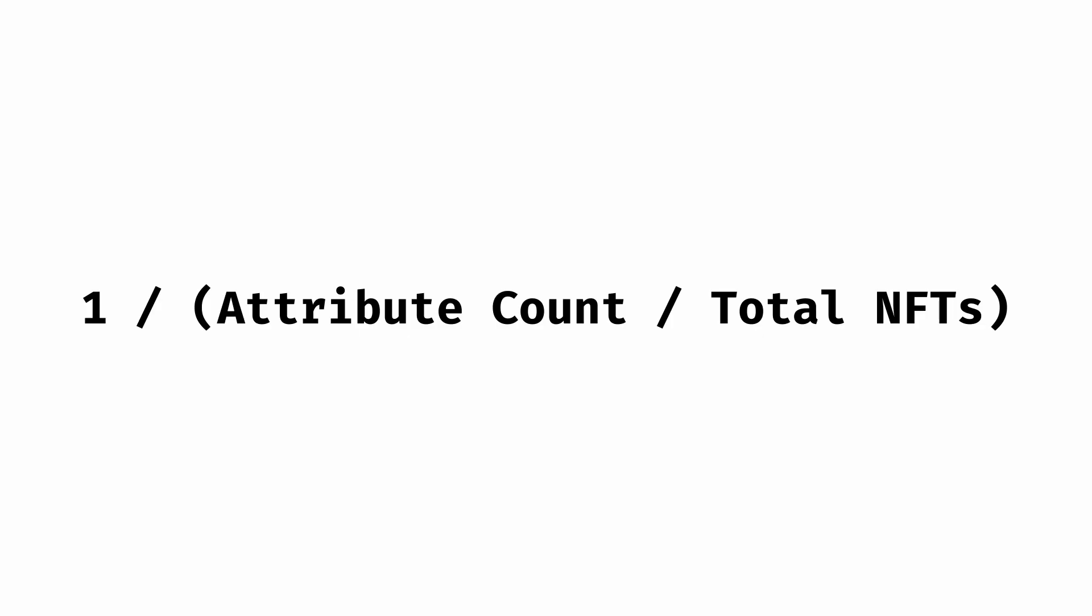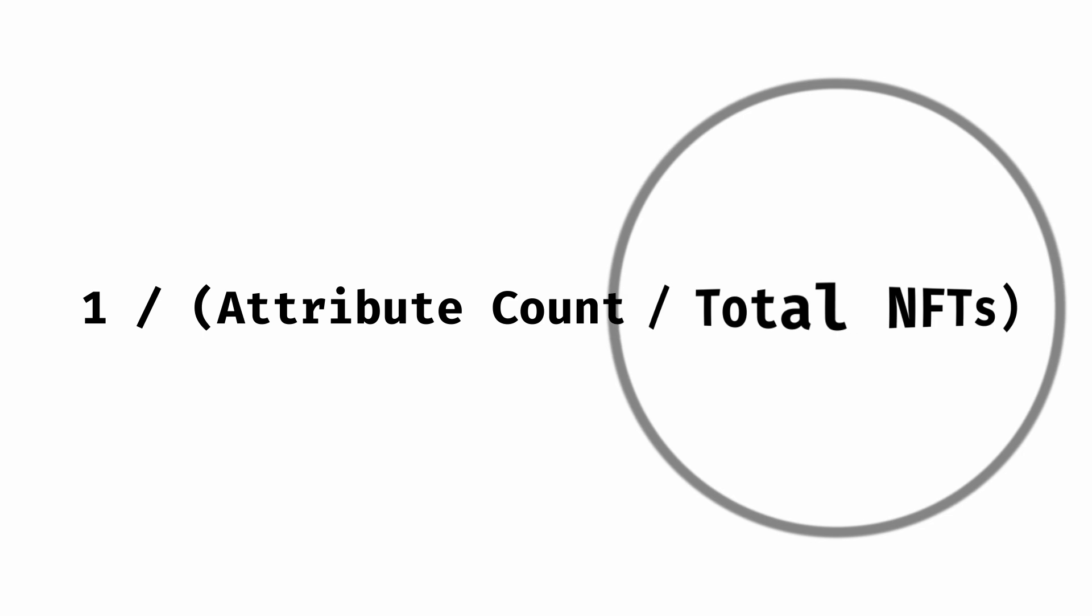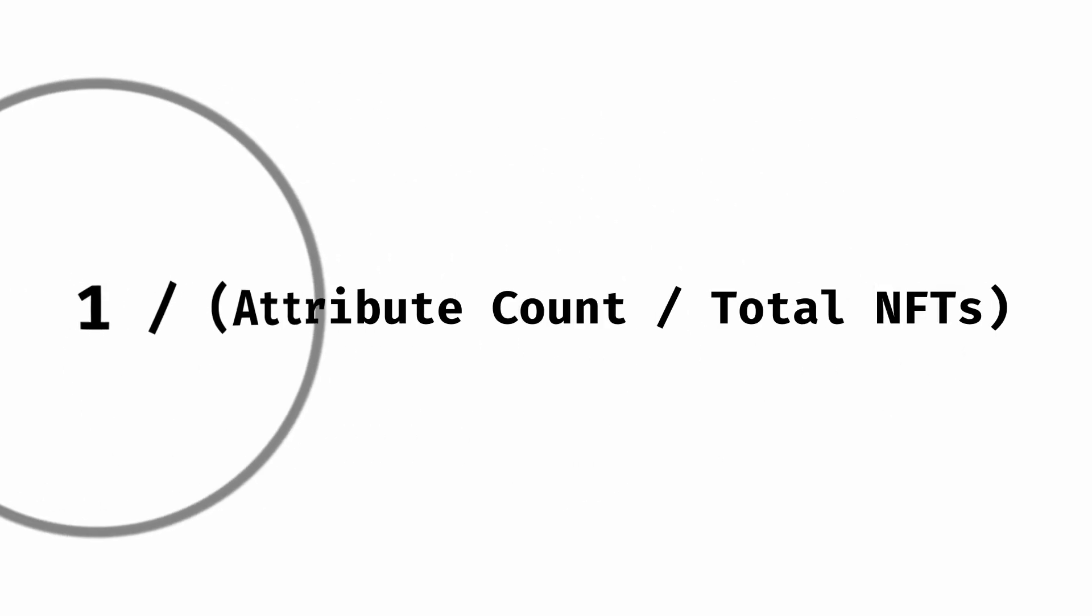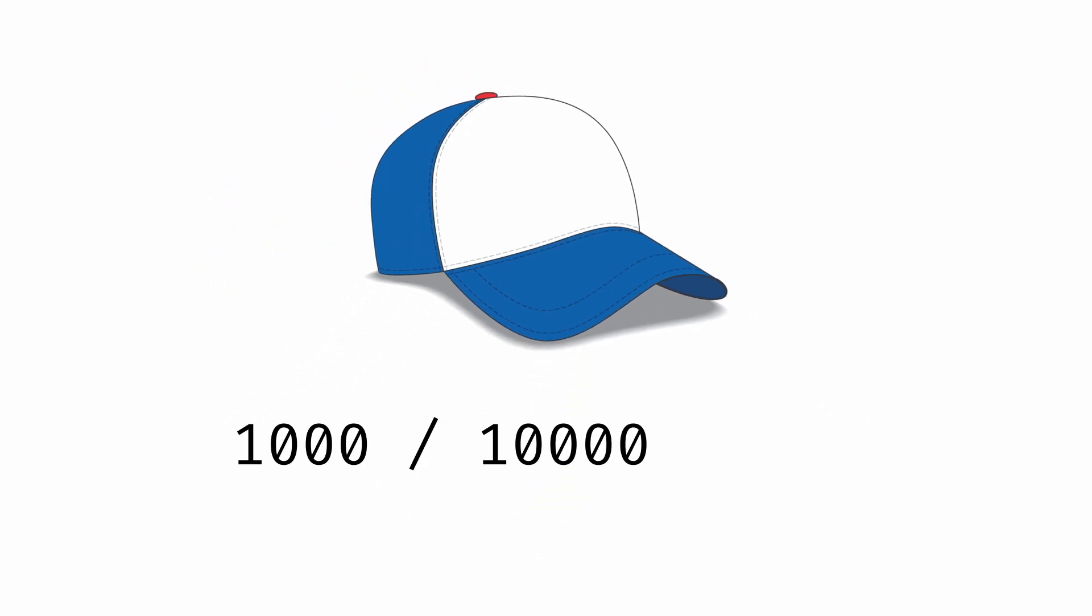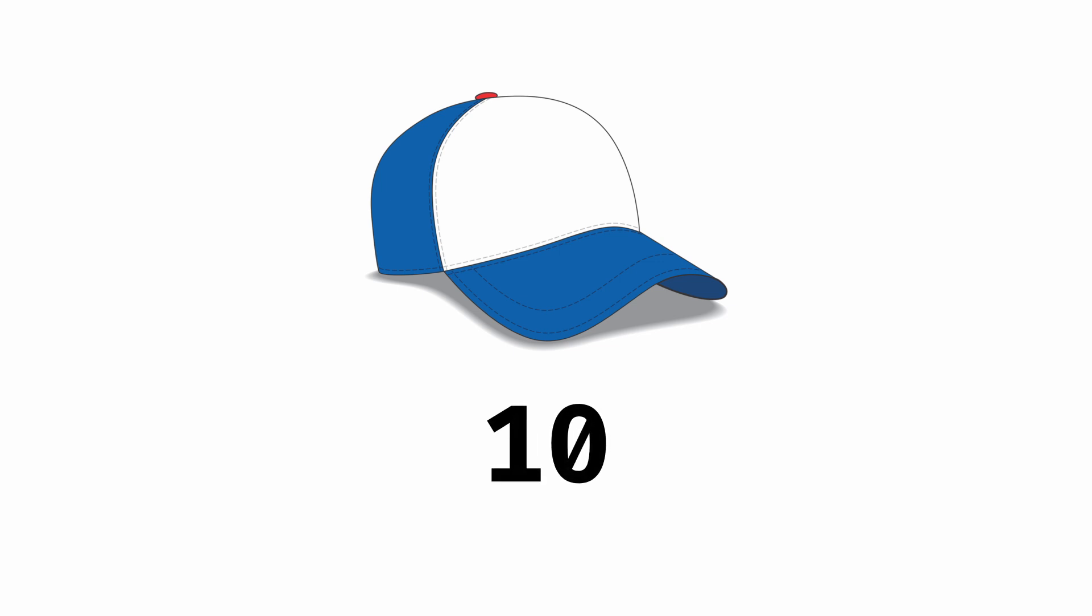Well, here's the formula. We divide the specific attribute count, the amount of times this specific attribute shows up on an NFT, by the total NFT count in the collection, and then we divide that into one. Here's an example. Let's say that this hat shows up 1,000 times in a collection of 10,000. That would be 1,000 divided by 10,000, which equals 0.1. Then we take one and divide it by 0.1, which equals 10. So 10 is the rarity score of this specific attribute.